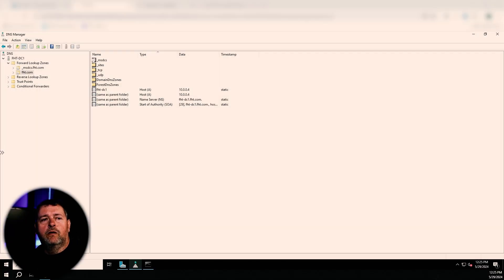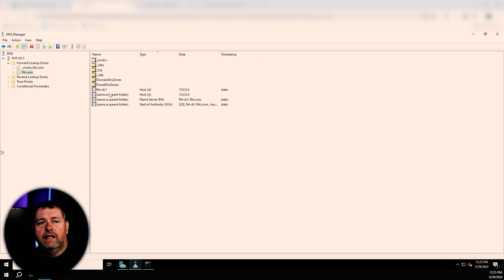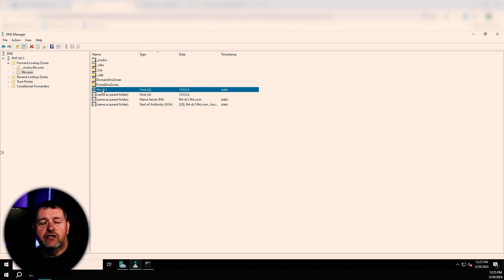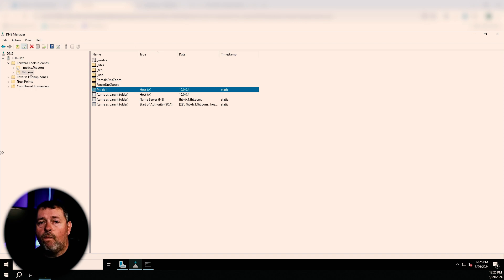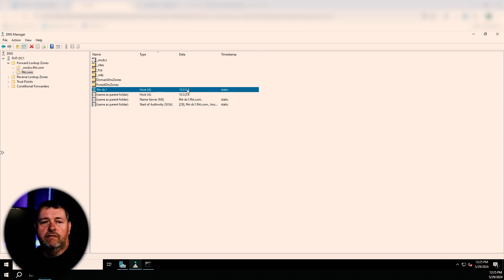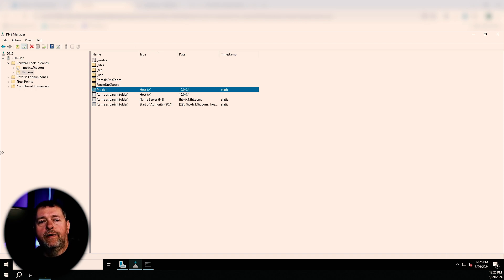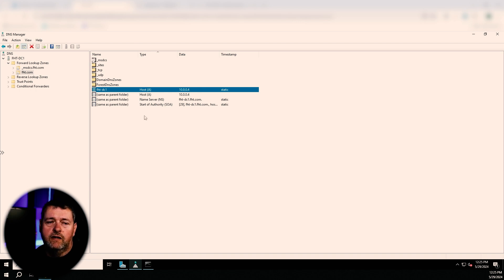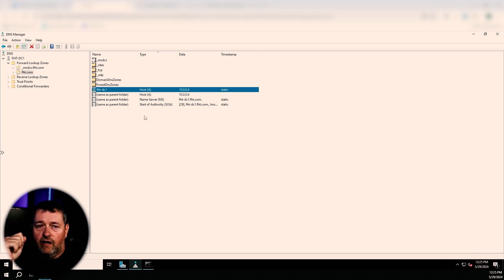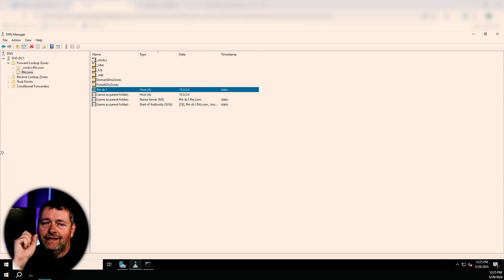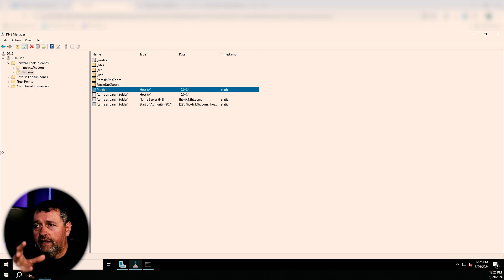All right, so here's our FHT.com domain. And this is the name of the server that's in there, FHT-DC1.FHT.com. And this is the IP address for it out in Azure. So what does this tell us? What can we do with this? Well, let's go back to the definition of DNS. DNS is a hierarchical system, right?